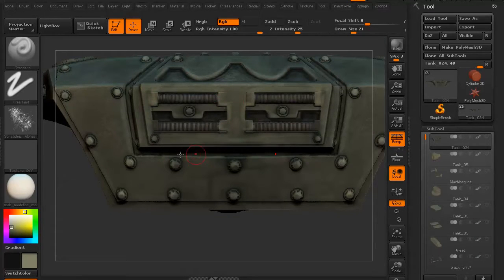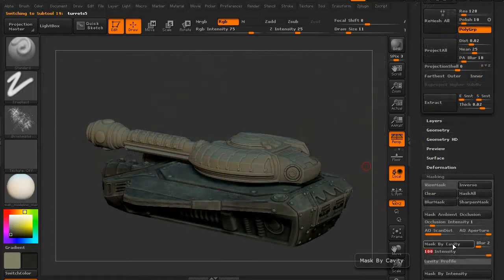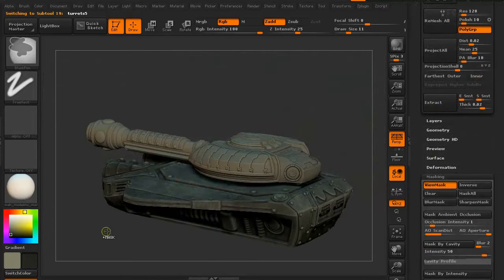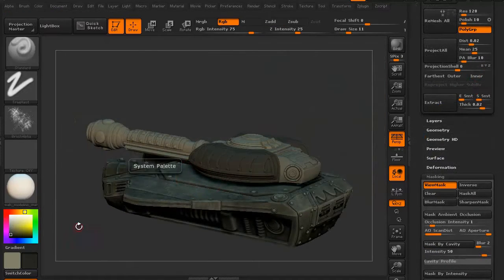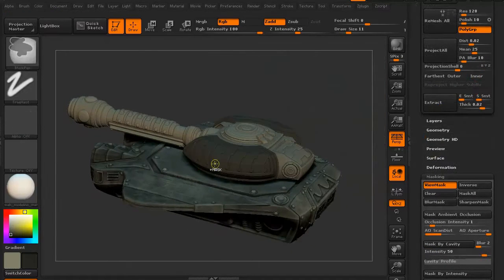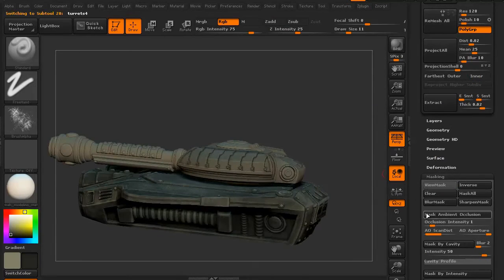We're going to be working with the chassis for the most part, at least to begin with. We're then going to move on to the main turret and get all that nice and detailed.